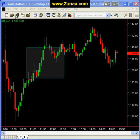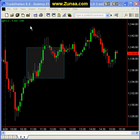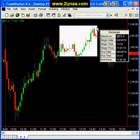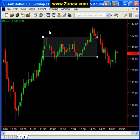There are several different ways to create images of your charts, either for your own records or if you want to send them as attachments via email. For example, you might want to show your friends or your trader pals something interesting on the chart.